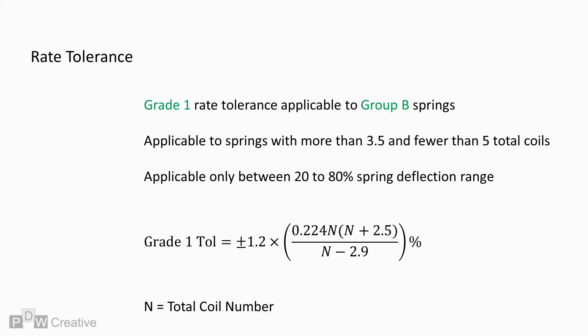For Grade 1, Group B springs of between 3.5 to 5 coils, the equation is 0.224 times total coils times total coils times total coils plus 2.5 over total coils minus 2.9. An additional 1.2 multiplication factor is applied to the equation to account for heat treatment.